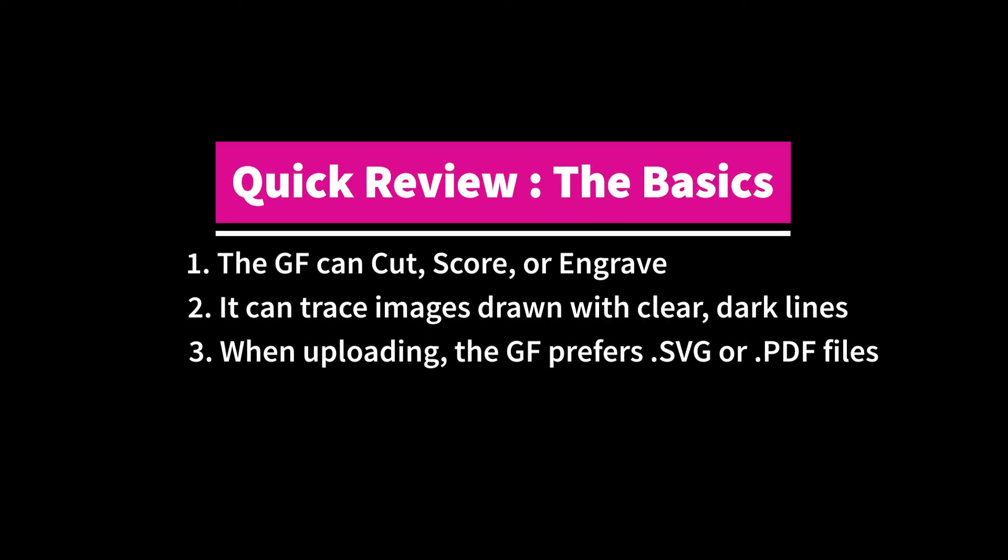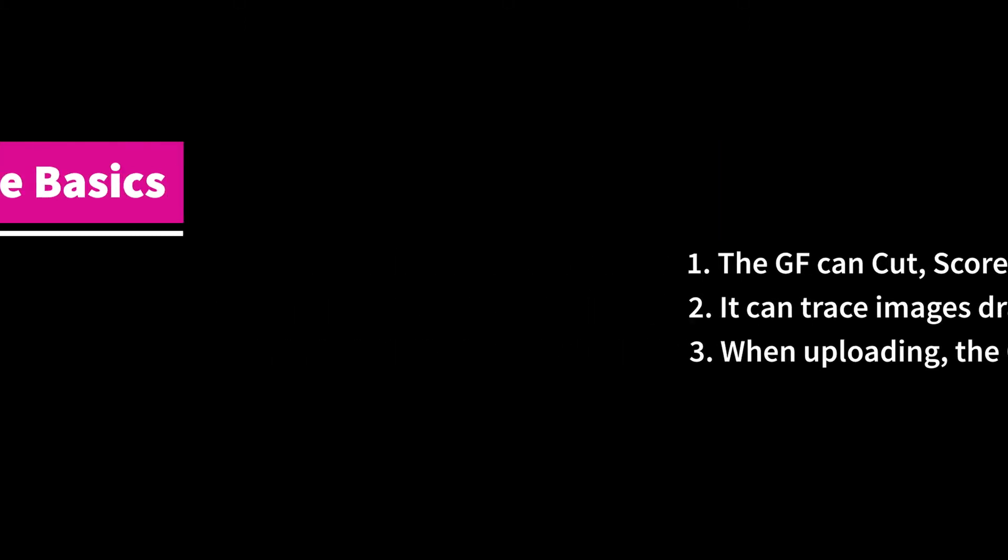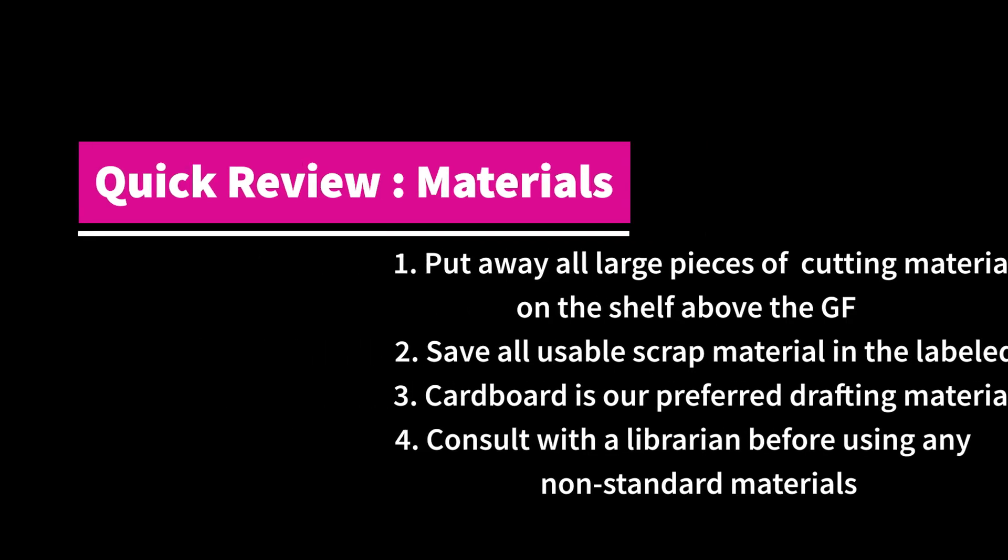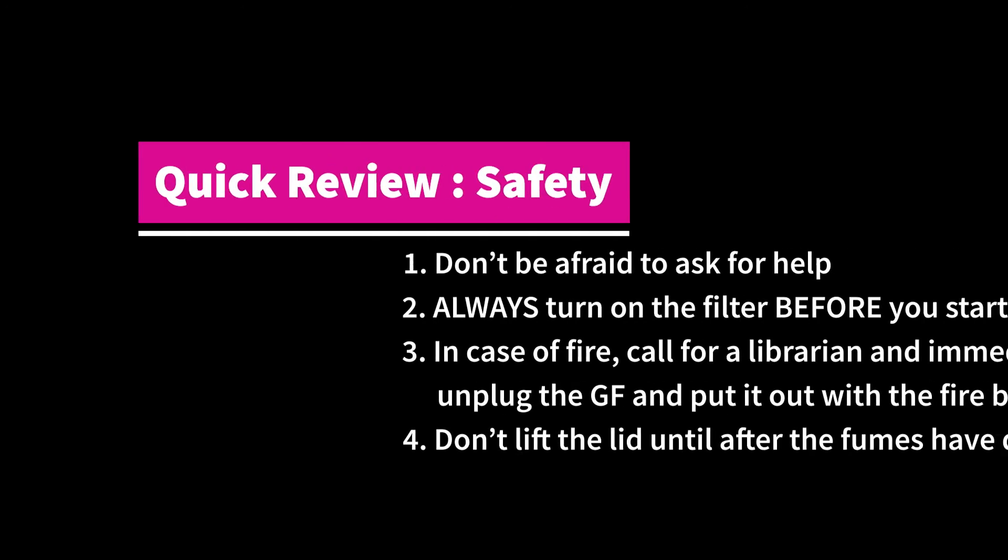Let's review a few things. The Glowforge can cut, score, or engrave. It can trace images with clear dark lines, and when uploading use an SVG or a PDF. Put away large pieces of material, save usable scrap in the labeled bin, cardboard is our preferred drafting material, and consult with a librarian when using unfamiliar or non-standard materials.